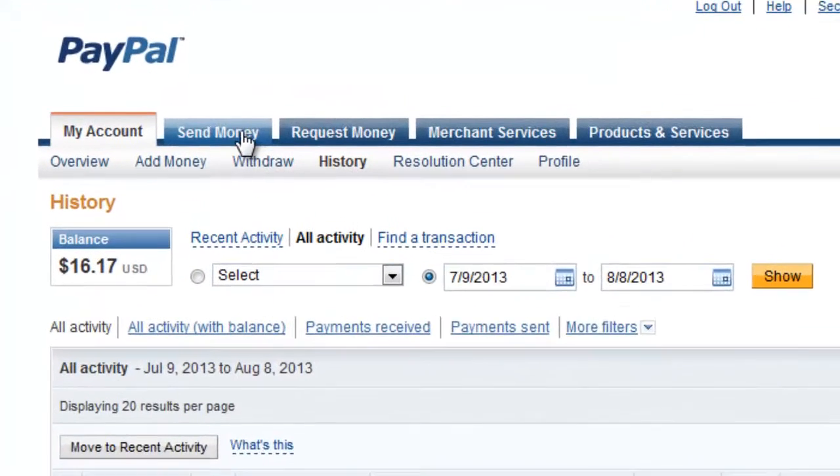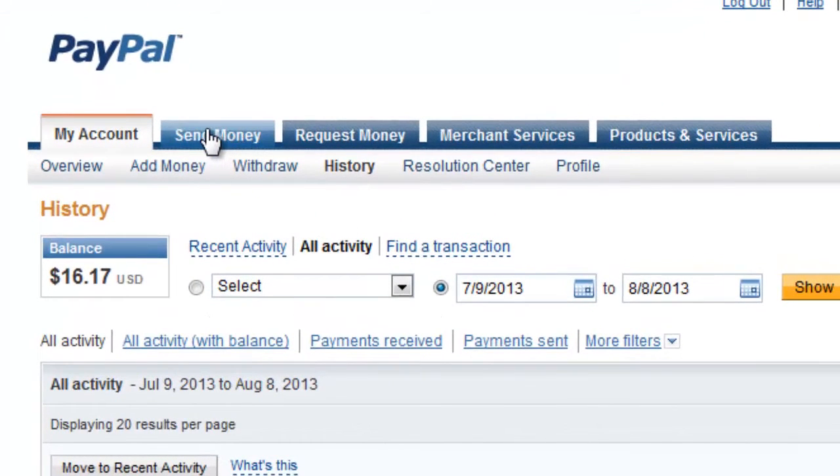To do this, you want to start by logging into your PayPal account. And once logged in, you want to select the Send Money option, which is the second option at the top.